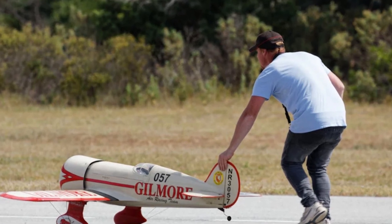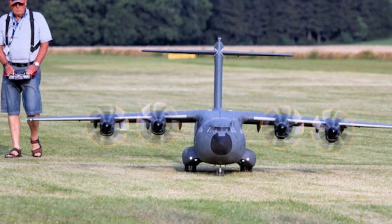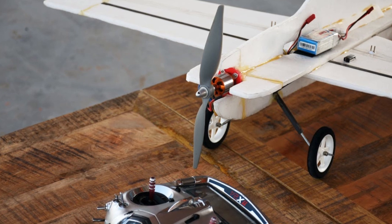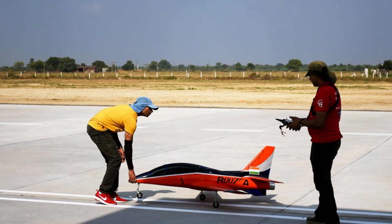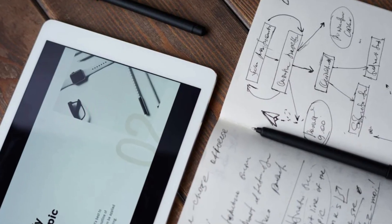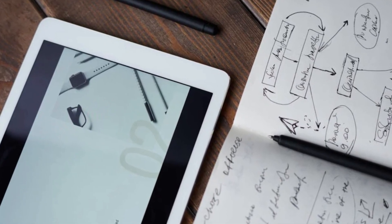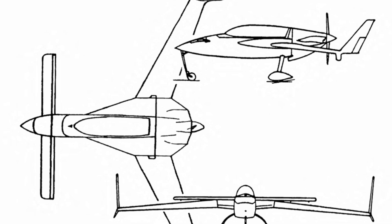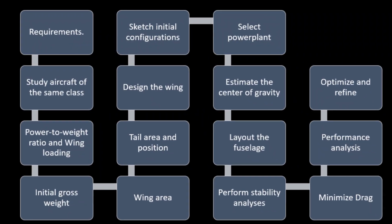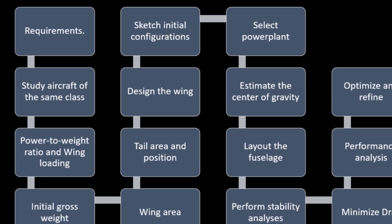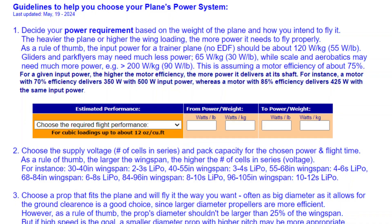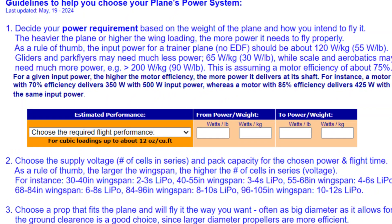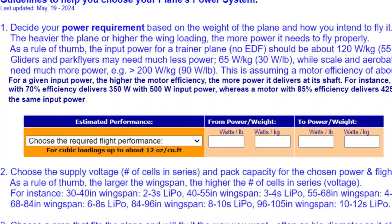Ever dreamed of designing and flying your very own model airplane? Whether you're a complete beginner or just looking to refine your skills, you're in the right place. In this video, I'll walk you through a step-by-step guide that covers the big picture of designing your own planes. This overview will give you a clear picture of the process without getting into all the nitty-gritty details or calculations. Along the way, I'll share some references to help you dive deeper. Let's get started.